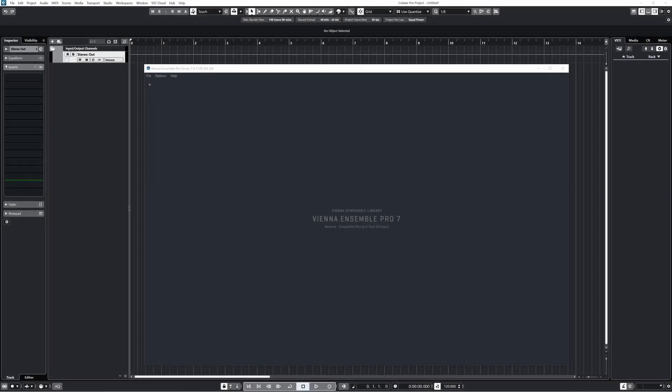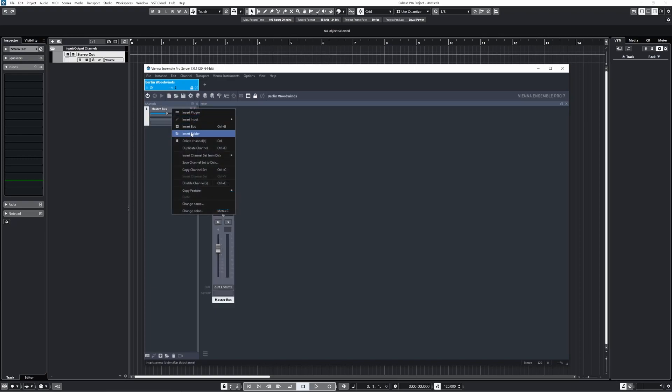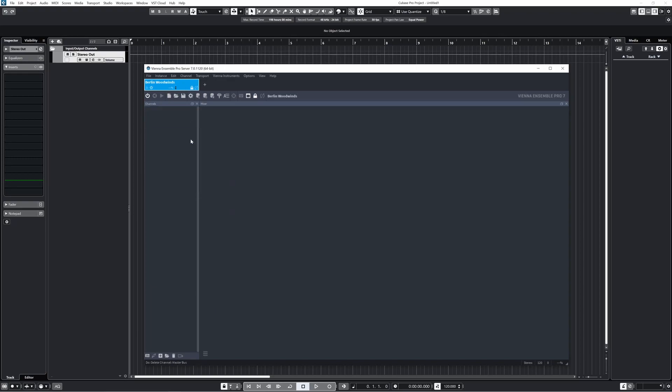So I'll demonstrate this process now with an empty instance of both Cubase 12 and VE Pro 7. The first thing I want to do is to create a new instance of VE Pro by clicking this plus button here. For the sake of the demonstration, I'll create this instance for the Berlin woodwinds. I'll go ahead and delete this default master bus.